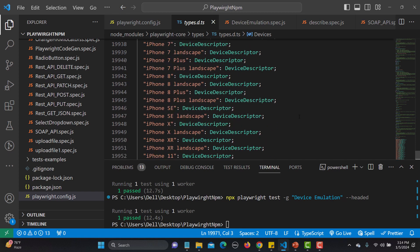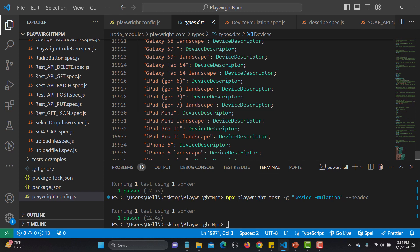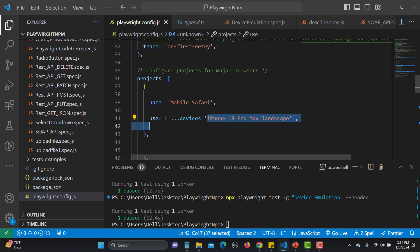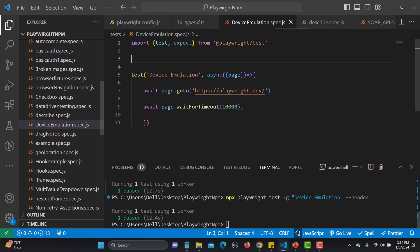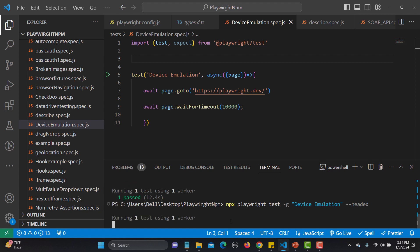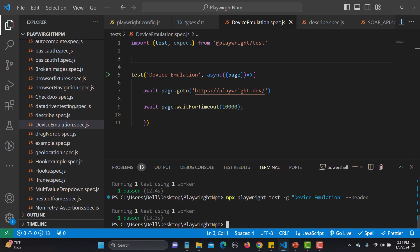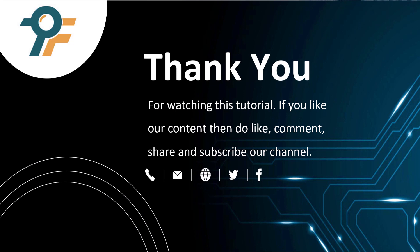From the device definitions — accessible by right-clicking the 'use' property and going to definition — you'll find all devices supported by Playwright: BlackBerry, Galaxy, iPad, and many more. For example, let me use 'iPad landscape' — just copy that value and provide it in the config. Save and run. You'll see it emulates the iPad screen size. In this way you can test cross-browser, cross-device, and cross-resolution to ensure your web application is compatible. Thank you for watching — if you like the content, please like, share, and subscribe. See you in the next tutorial!